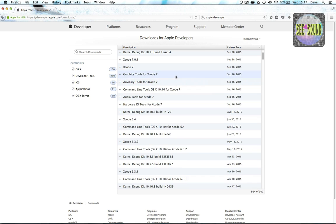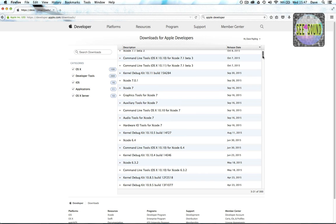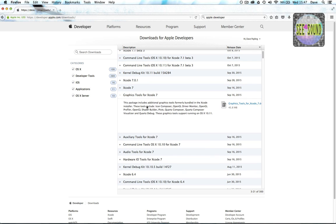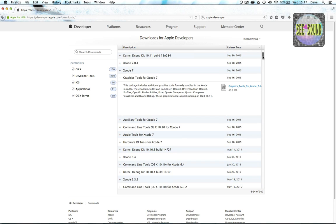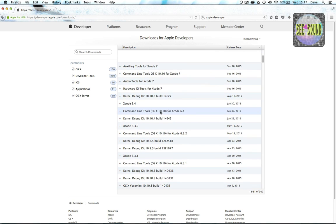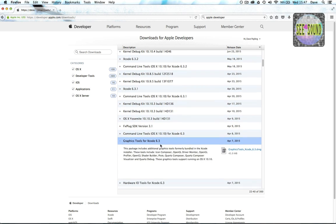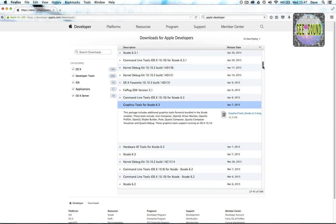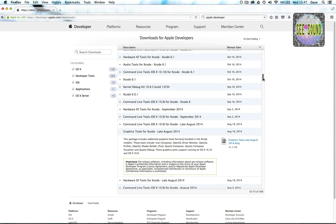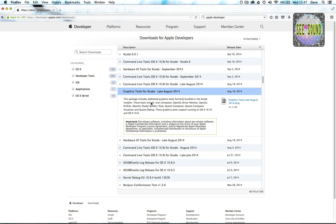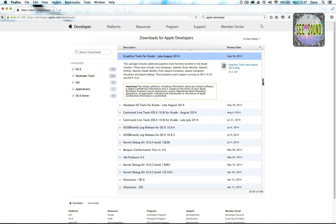You need to make sure you get the right version. Here's Graphics Tools for Xcode 7 if you're on the latest version of OS X El Capitan. If you come down a little, for the slightly older Yosemite, there's Graphics Tools for Xcode 6.3, and further down, Graphics Tools from late August 2014. Make sure you get the one closest to the version of OS X you're using, as you might have issues running it with a slightly different version.